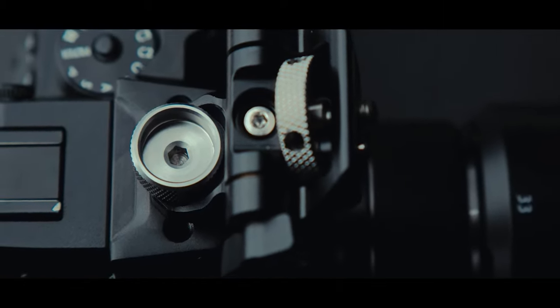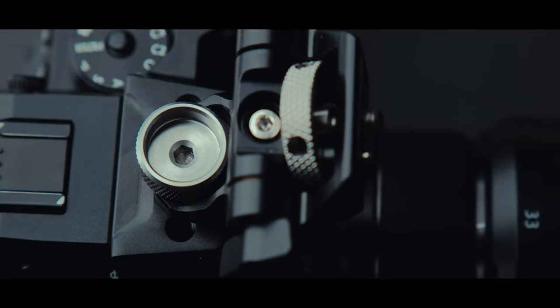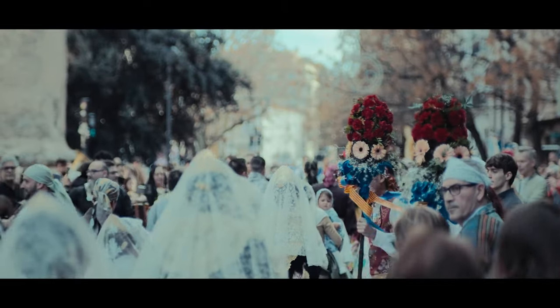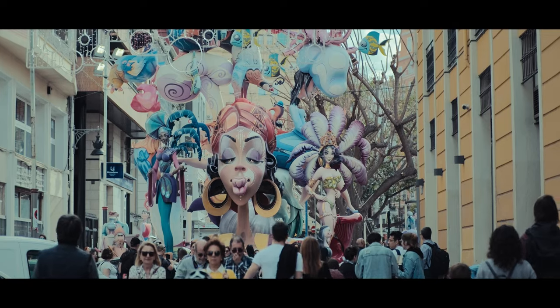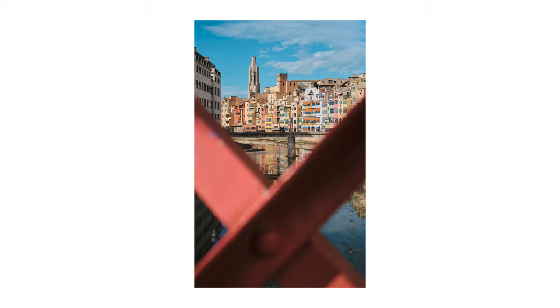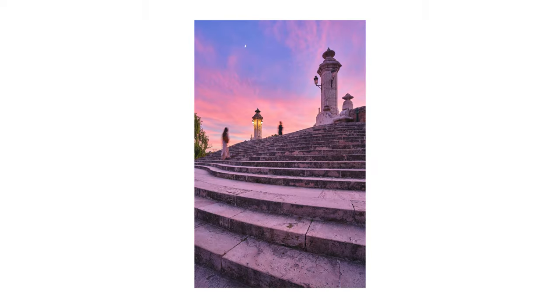For those of you new to the channel, my name is Andrei Dima. I am a videomaker and professional travel photographer and I run this Fujifilm channel. So, for more content, please subscribe.